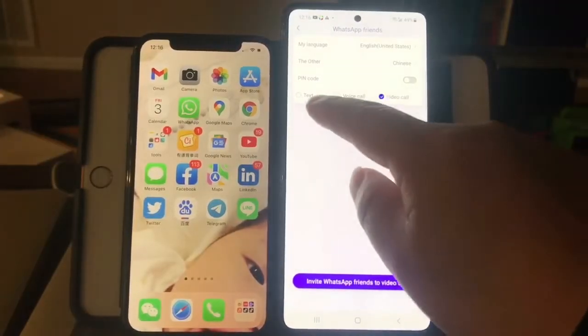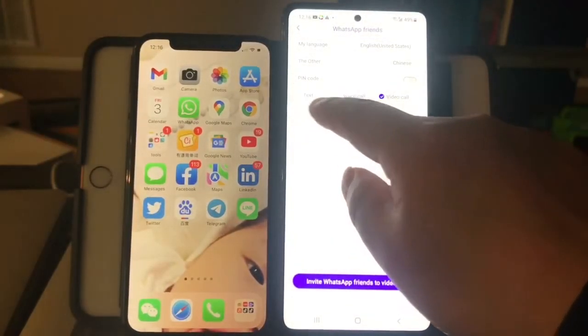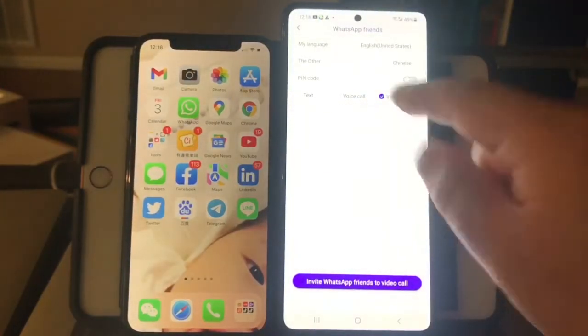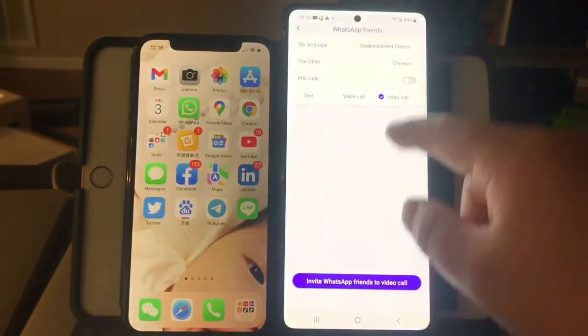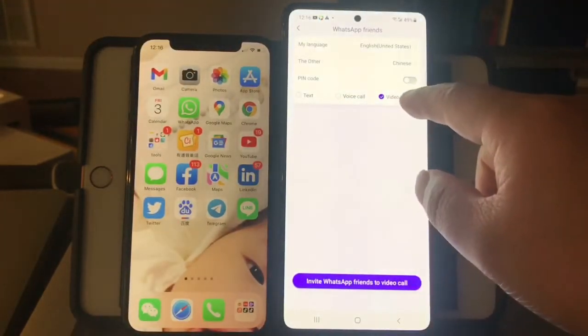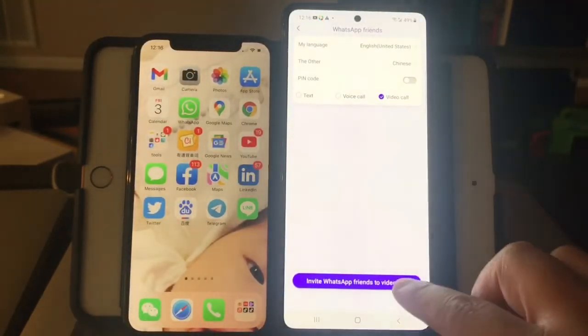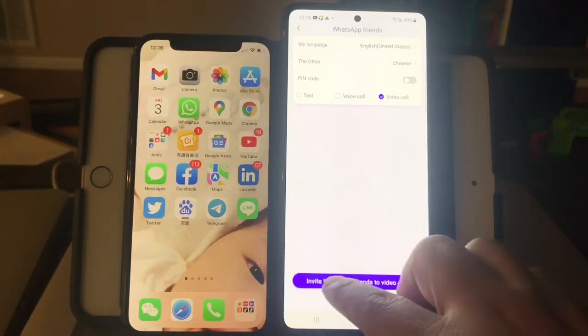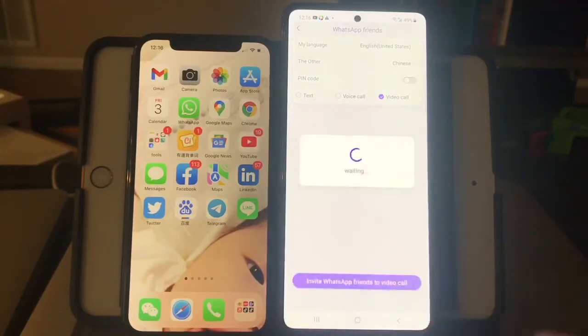Here I can choose text, voice call, or video call. Now I select the video call, then I click the invite button.